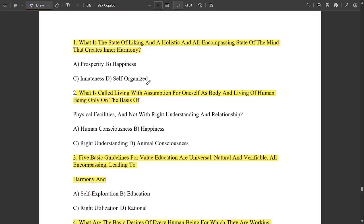Hello everyone, welcome to this new video. As those who have seen the previous two videos on all the modules, we have discussed questions related to all the modules of the upcoming exam — Universal Human Values — which is common for all streams: ECE, CS, AIML, Mechanical, and all of them. You can share it with your branch mates and batch mates, and please like this video.